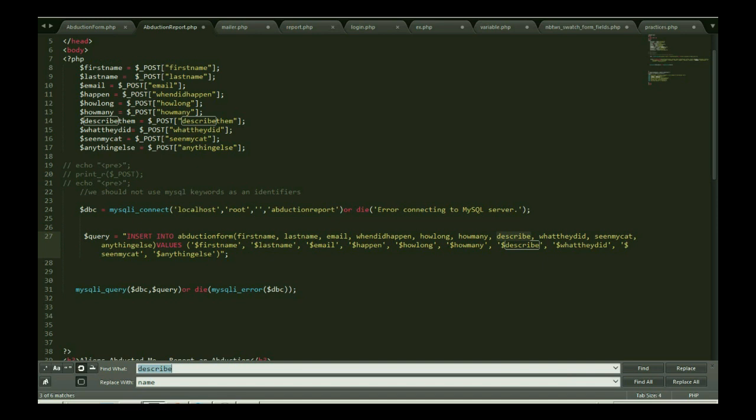So what was my issue? The issue was my describe. I was using describe, that's the issue. So you should not use reserve keywords as your identifier. So thank you so much for watching my video. Keep subscribe or keep watching.